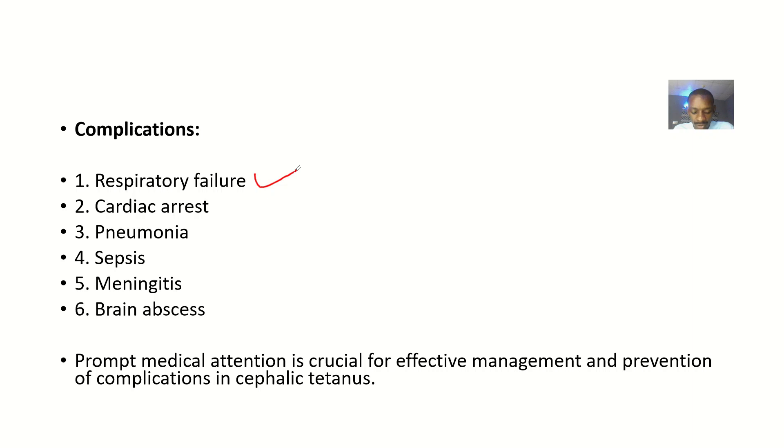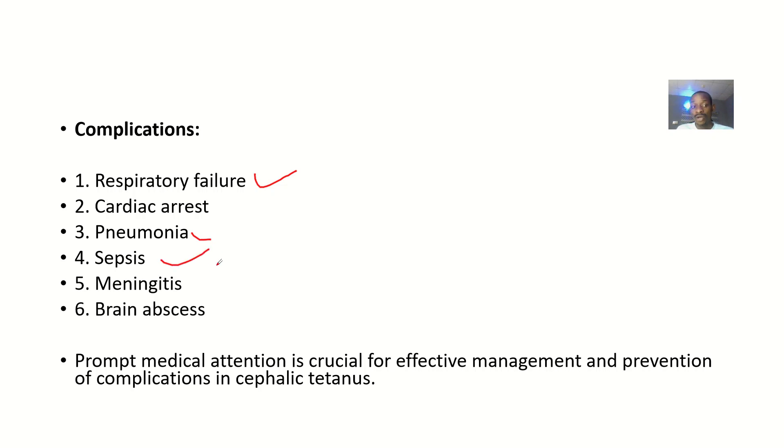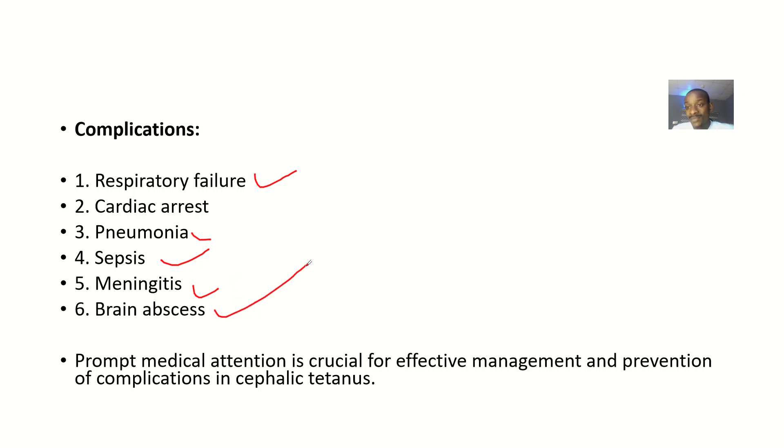This could also lead to cardiac arrest, pneumonia, sepsis (which is infection of the blood), inflammation of the meninges (meningitis), and brain abscess.